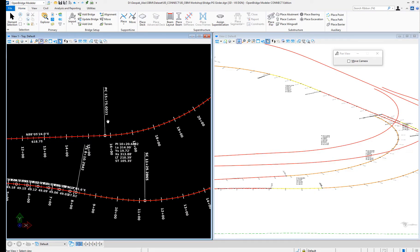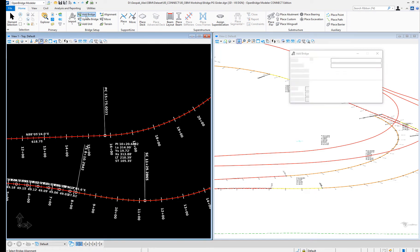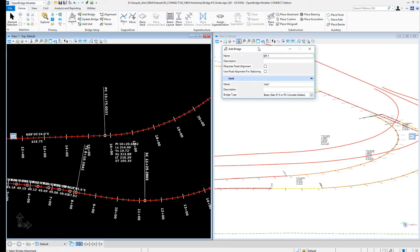In this video, we're going to review how to create a transition pier and how we use it. So for example, here I will add a new bridge, right?